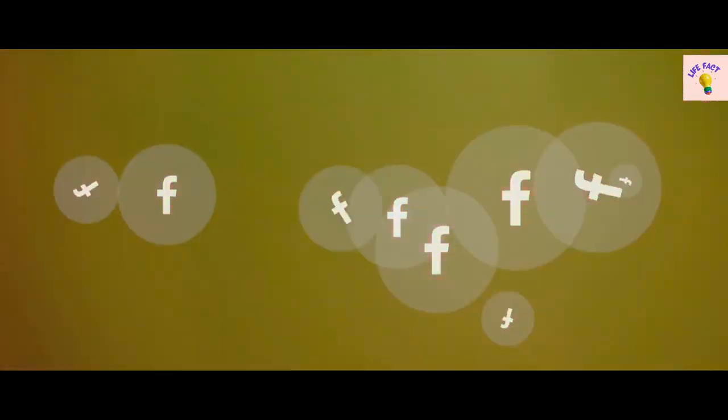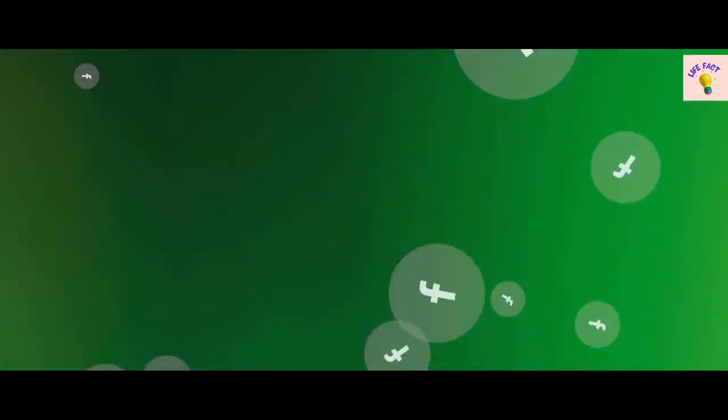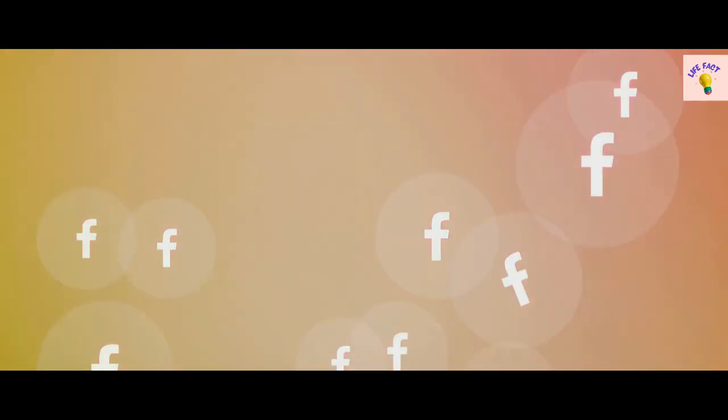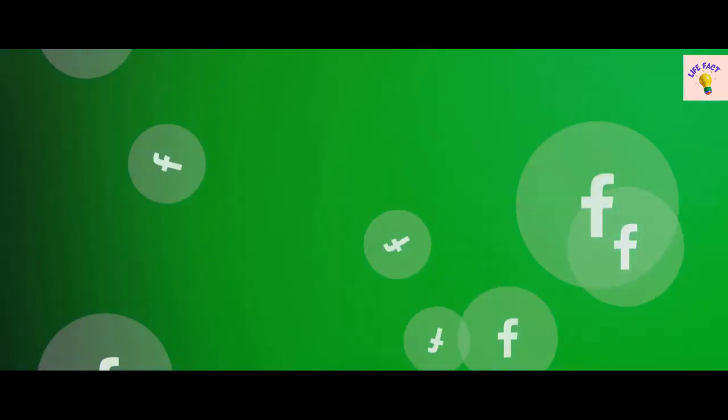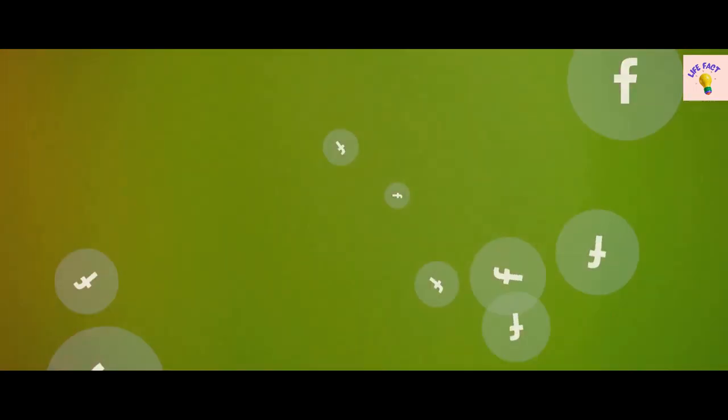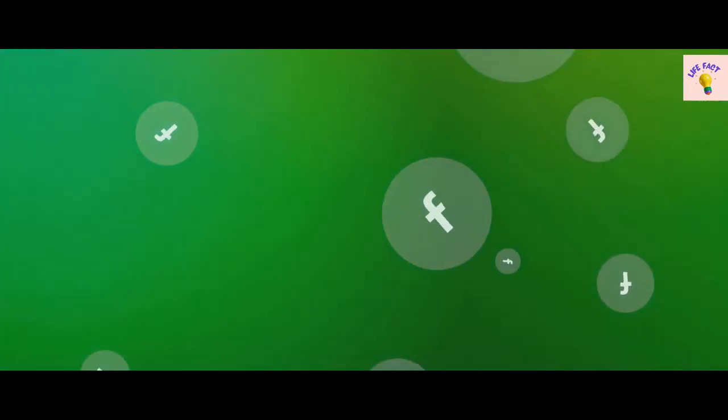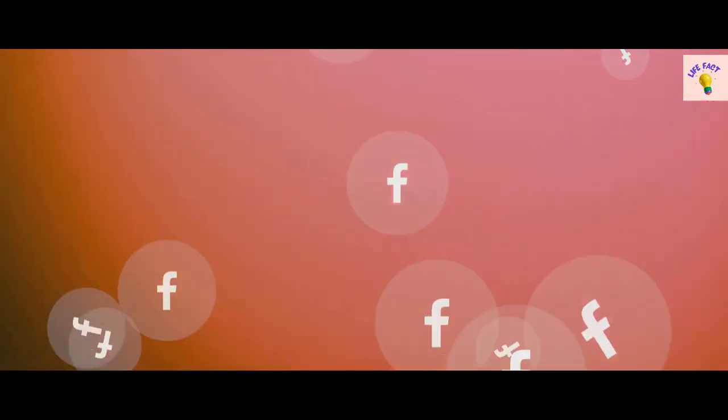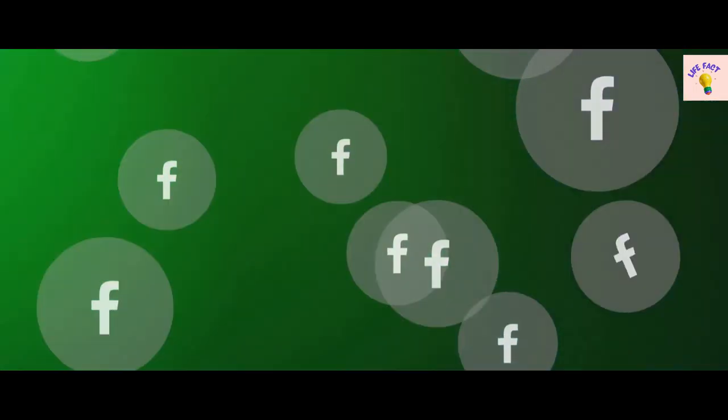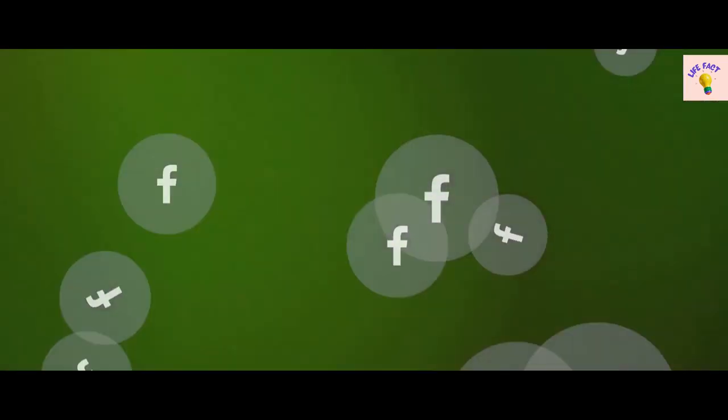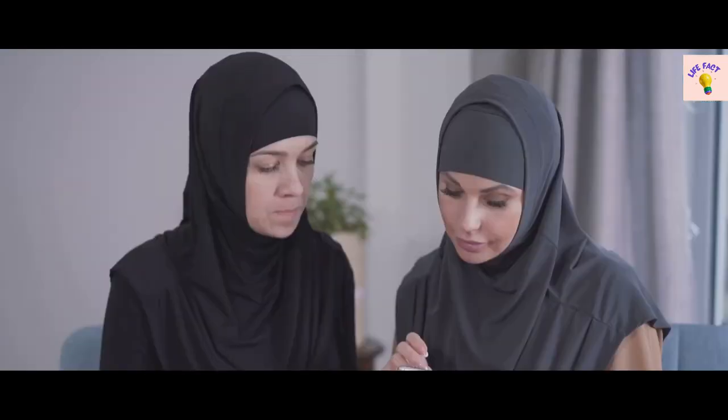But Facebook's influence on societal issues goes beyond politics. It has been a tool for social movements, a space for community building, and a platform for raising awareness on important issues. From the Arab Spring to the #MeToo movement, Facebook has played a pivotal role in shaping our global society. It's clear that Facebook's influence is not just about connecting friends or sharing photos. It's about shaping our worldviews, our politics, and our societies.